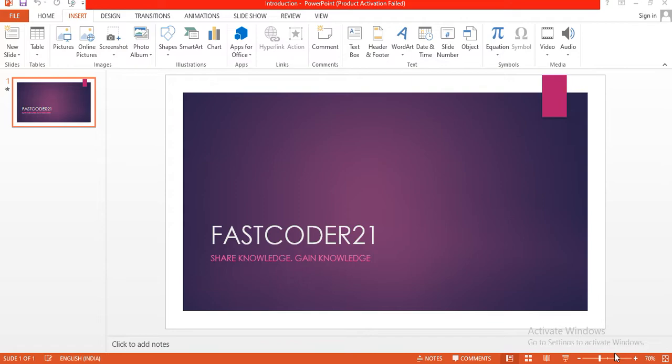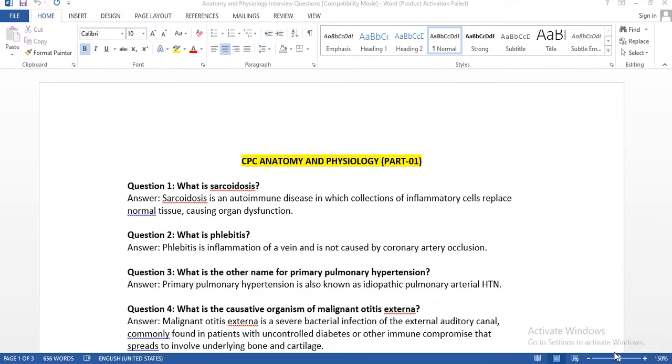If you have any comments or would like to ask me about any topic, I will prepare myself, make the material, and make a video on that topic. Without wasting our time, today we are going to learn CPC Anatomy and Physiology. Today's topic is CPC Anatomy and Physiology, Part 1.